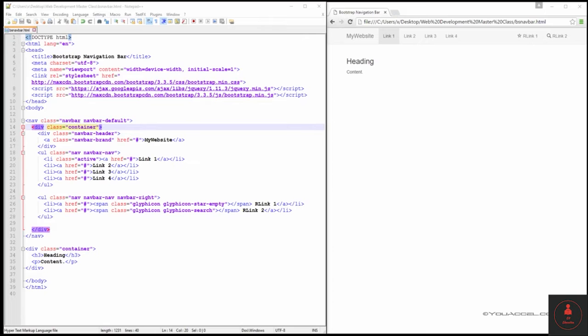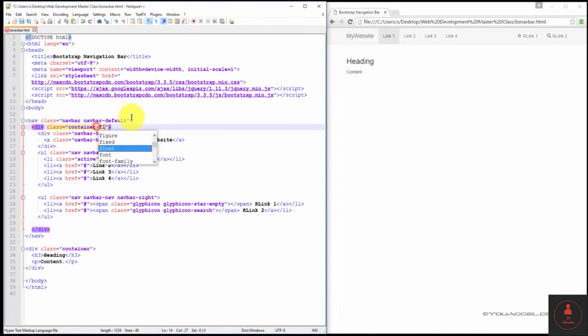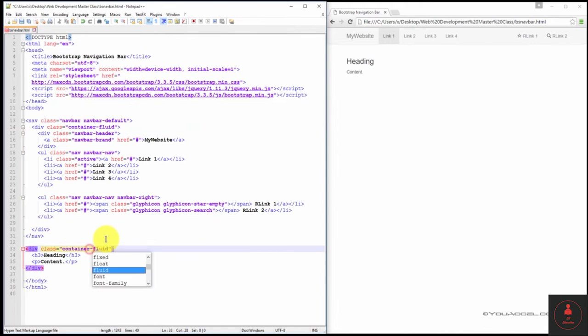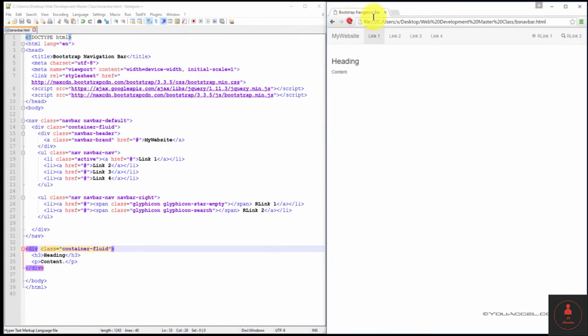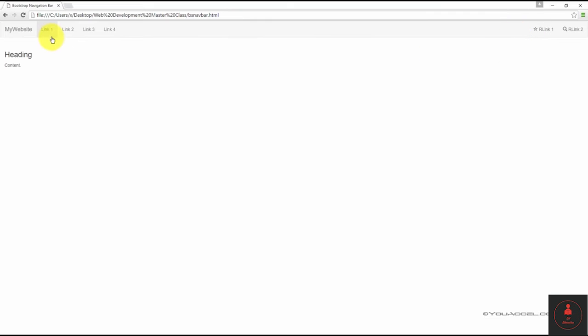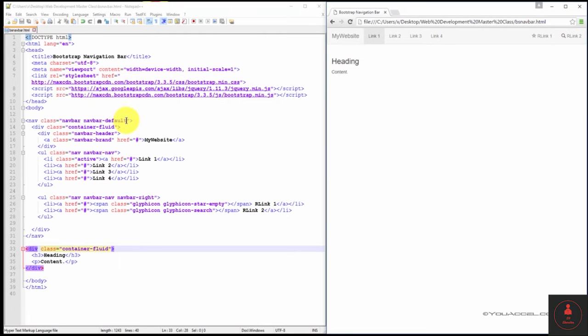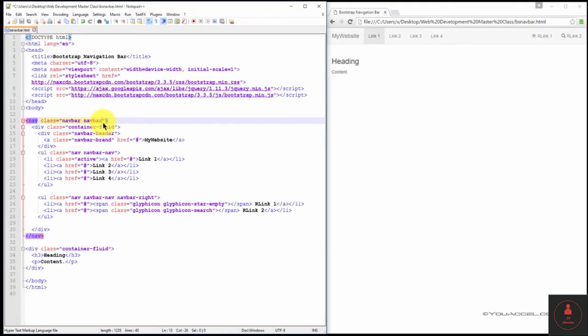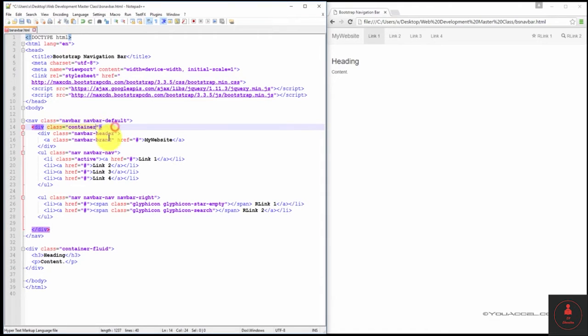We can change both to a fluid container by changing the container class to container fluid on both elements. So now we can see that the content and the navbar stretch or span across the entire browser's content area. We'll go back to the fixed width container.